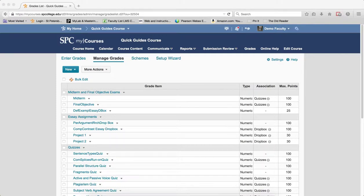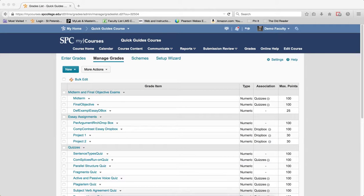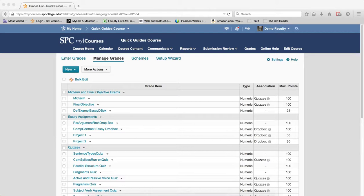You can view some statistics for either a category or individual grade items. The statistics presented on the Class Statistics tab are Number of Submitted Grades, Minimum, Maximum, Average, Mode, Median, Standard Deviation, and Grade Distribution.